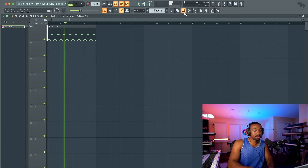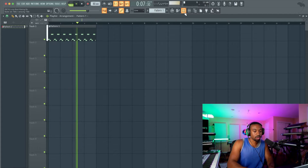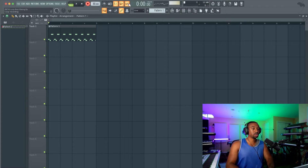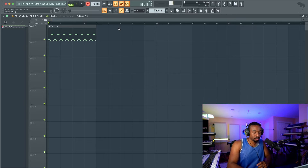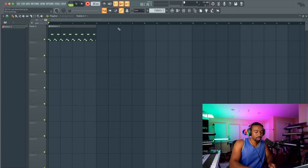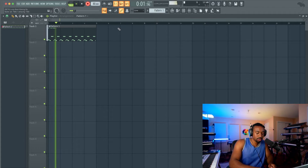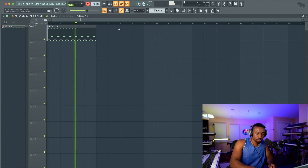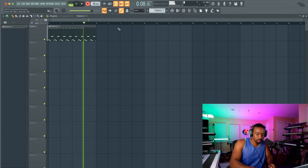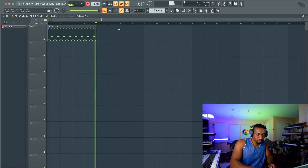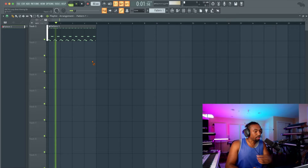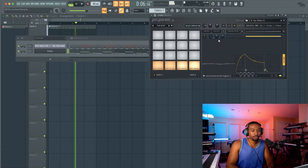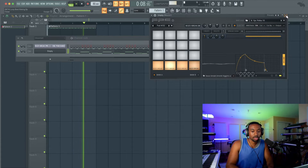Now if you want to add hi-hats, you can go in and add that using loop recording. Loop recording is useful when you have a lot of elements to record, like percussion and different things. Let's add the hi-hat. If you ever miss a hi-hat, you can go back and add it on the second time around. I'm going to keep that hi-hat really low in volume — I don't want it to be a standout thing.